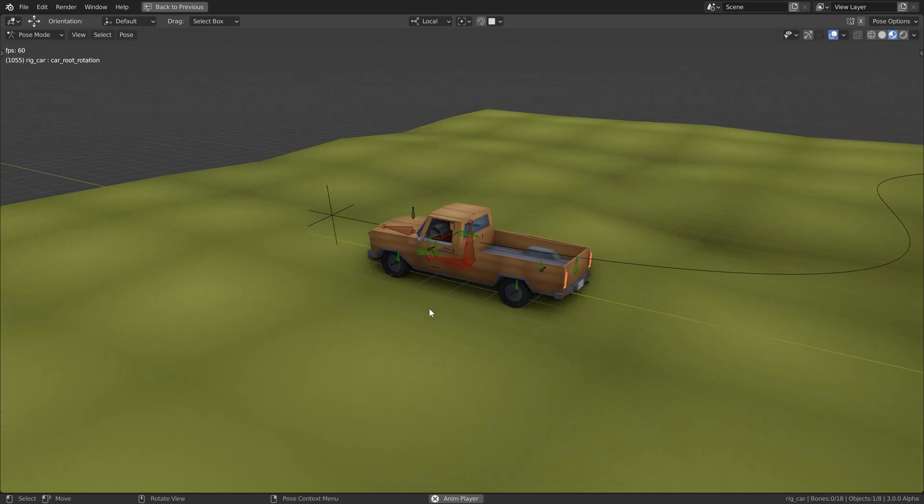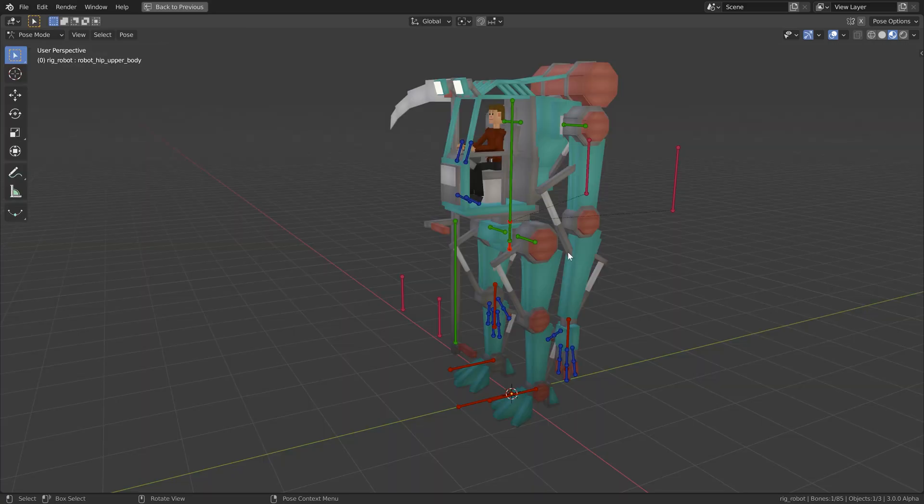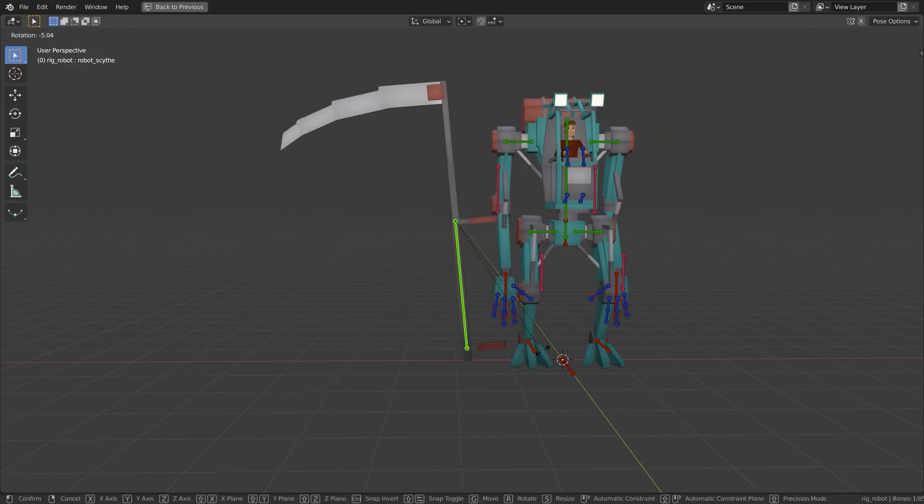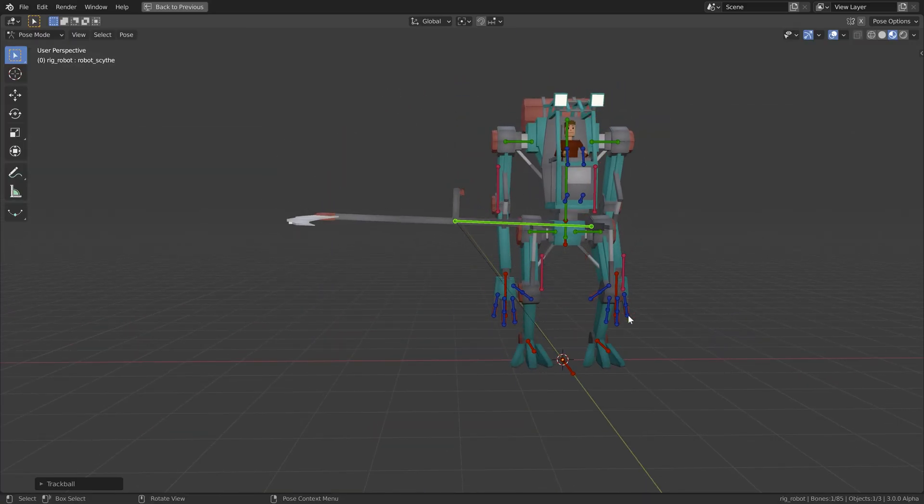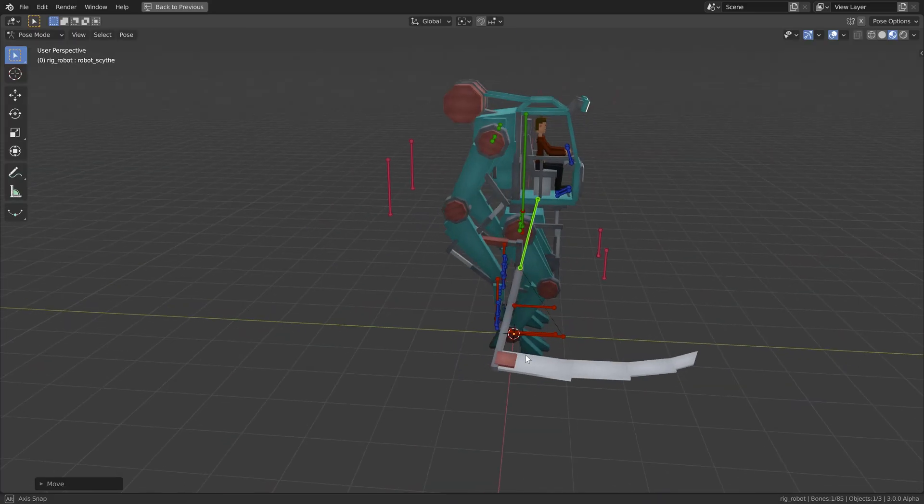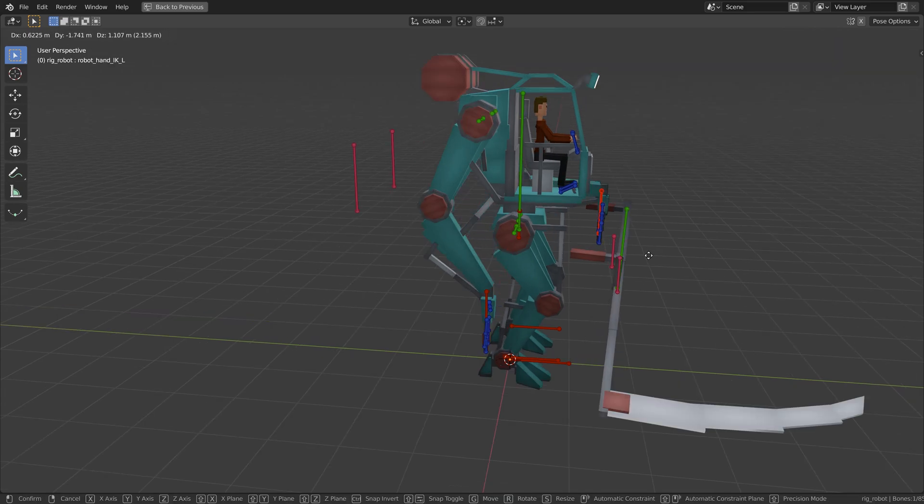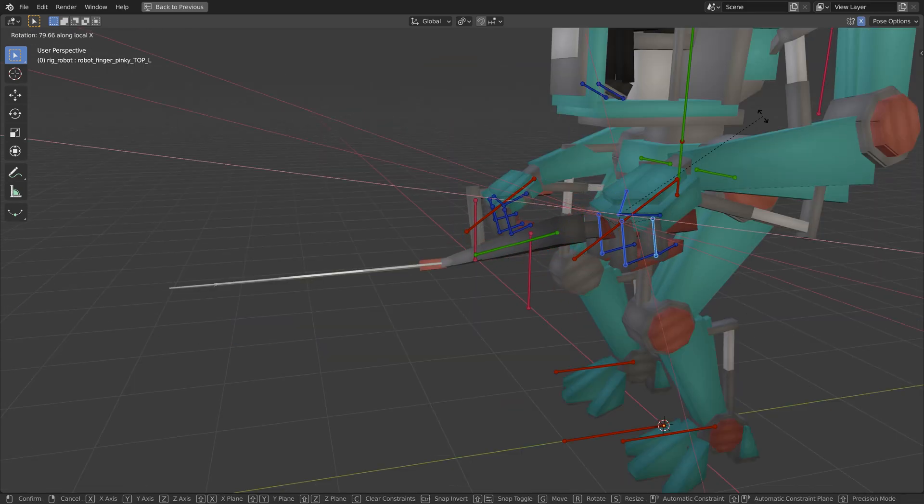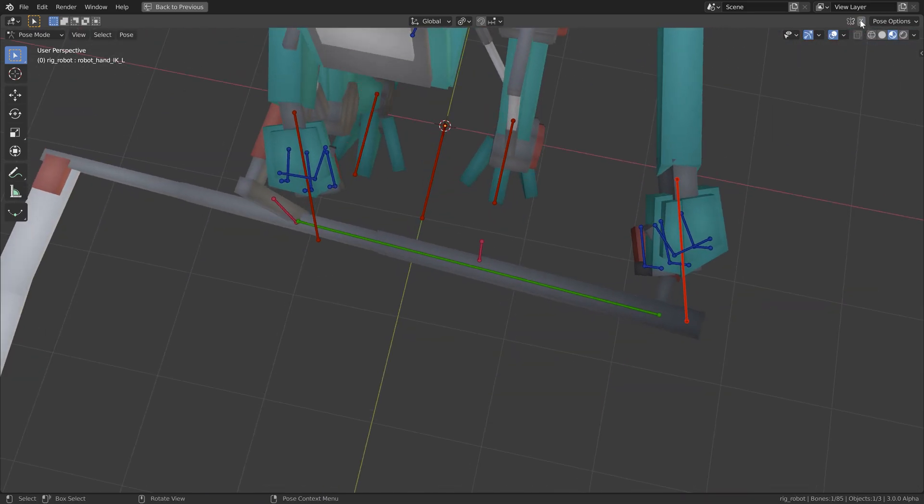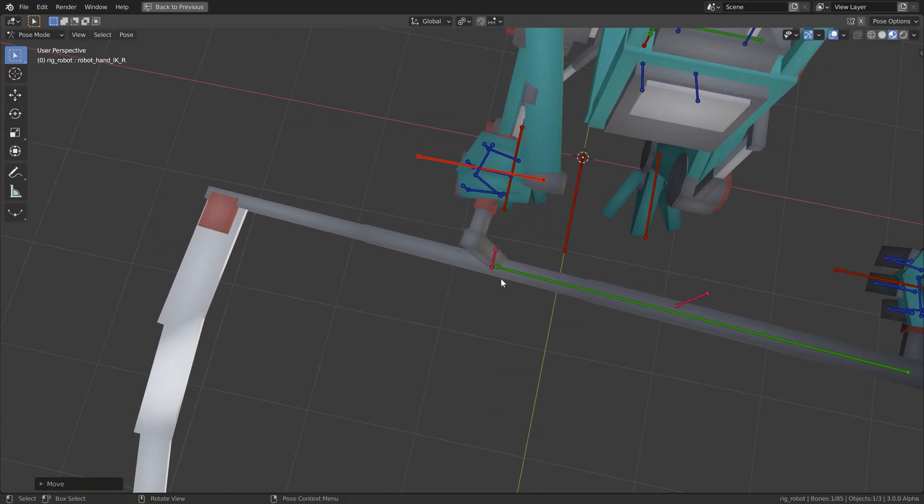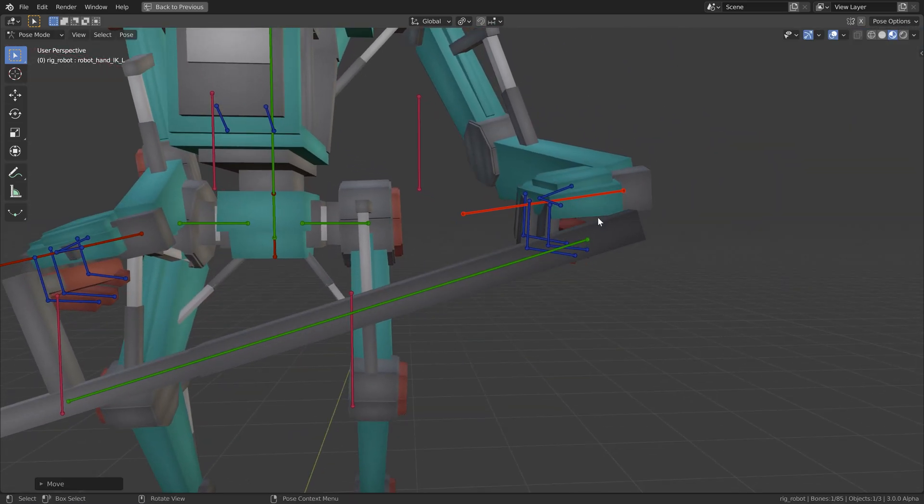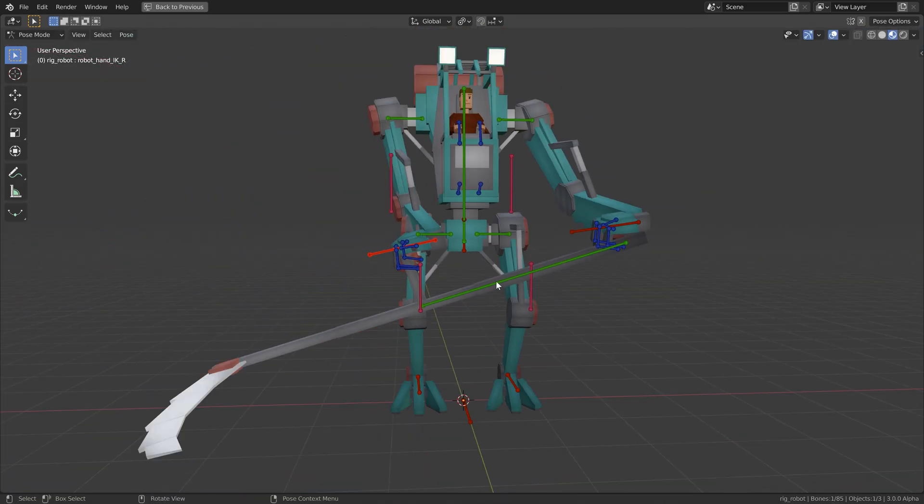After finishing this chapter, you should have a solid understanding on how to create and rig all sorts of robots, machines and vehicles in the cubic world style. All in all, there are 26 new videos added to the course with a total running time of about four hours.